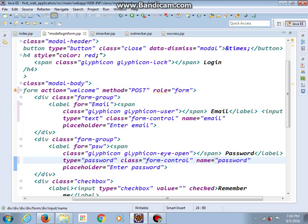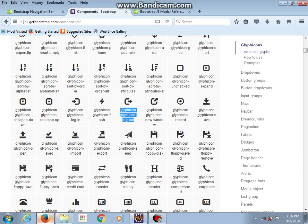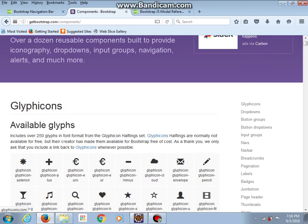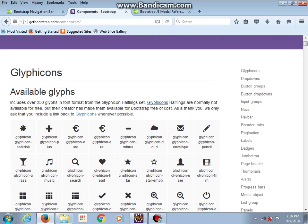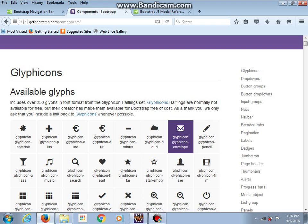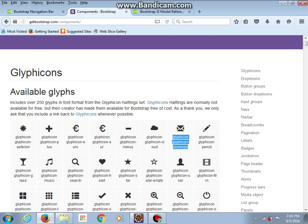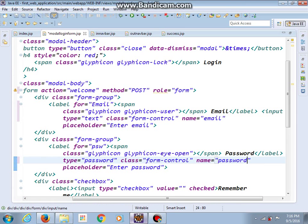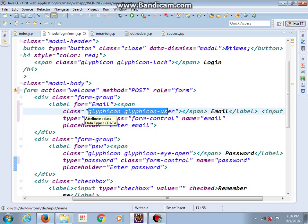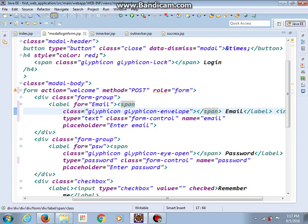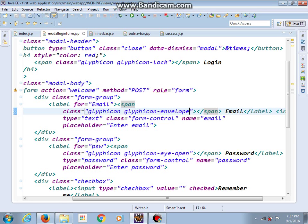And here maybe we should change the glyphicon. Instead of glyphicon for user, let's add glyphicon for email. Yes, this one could be good. I will copy this and instead of user I will put this one. Save changes and now let's try to run our application.